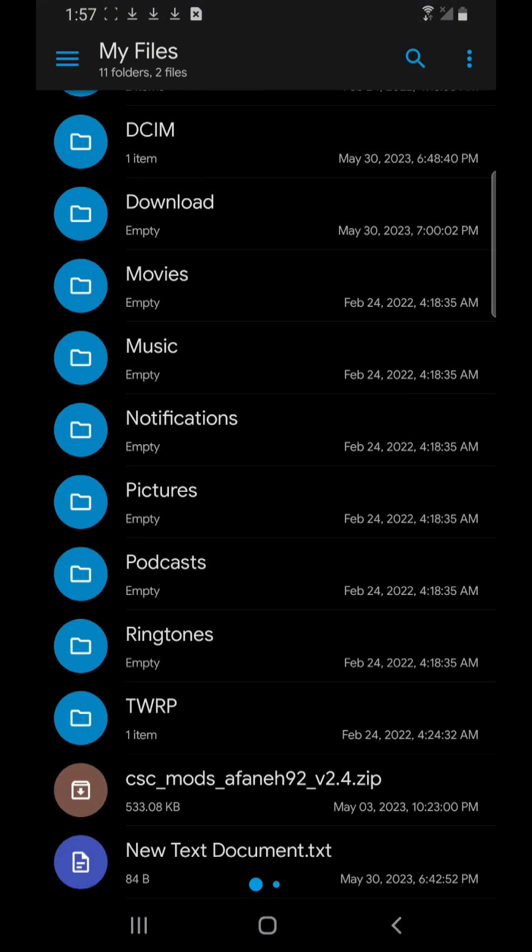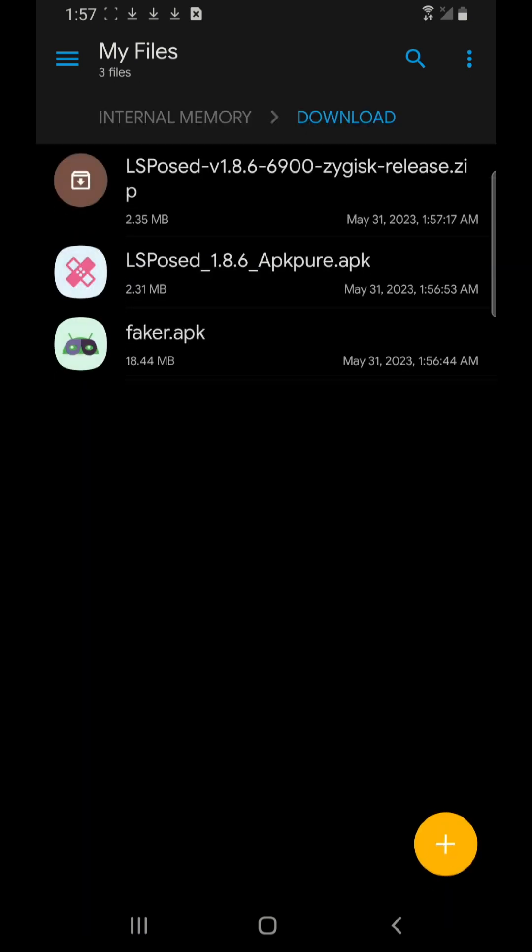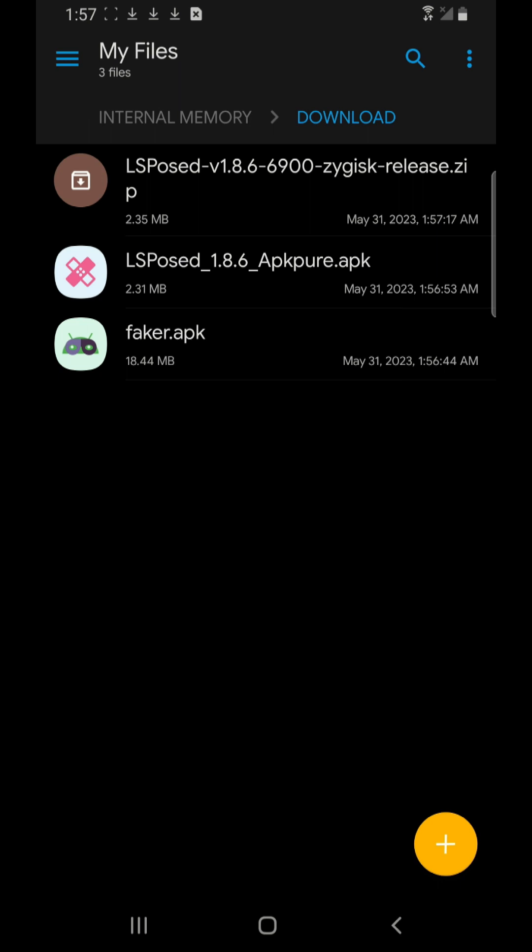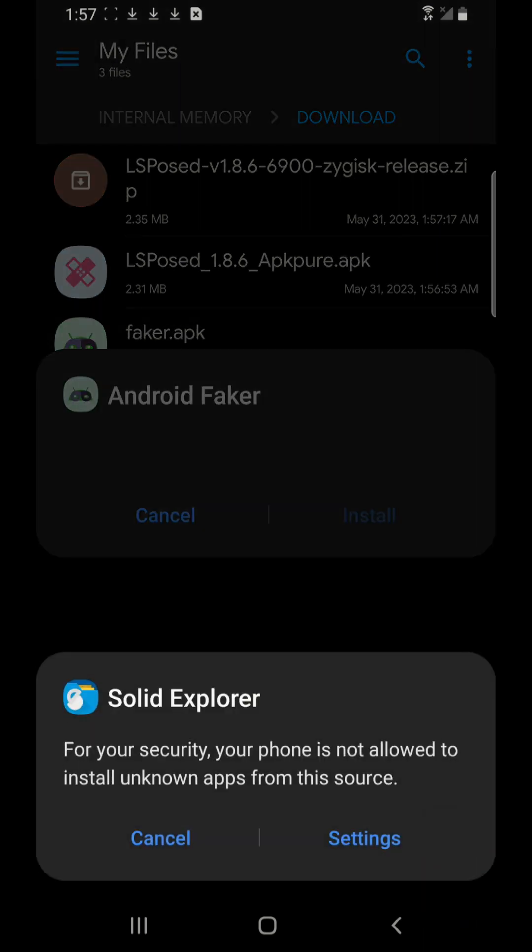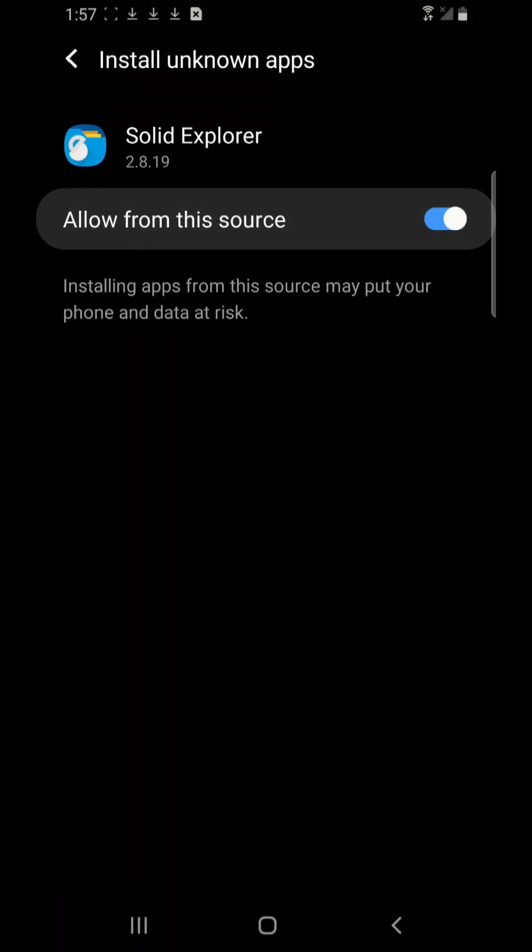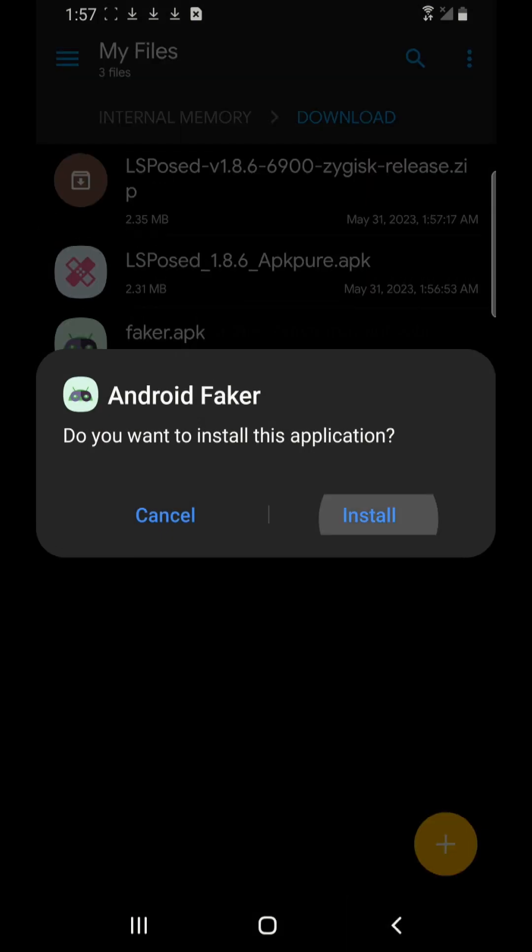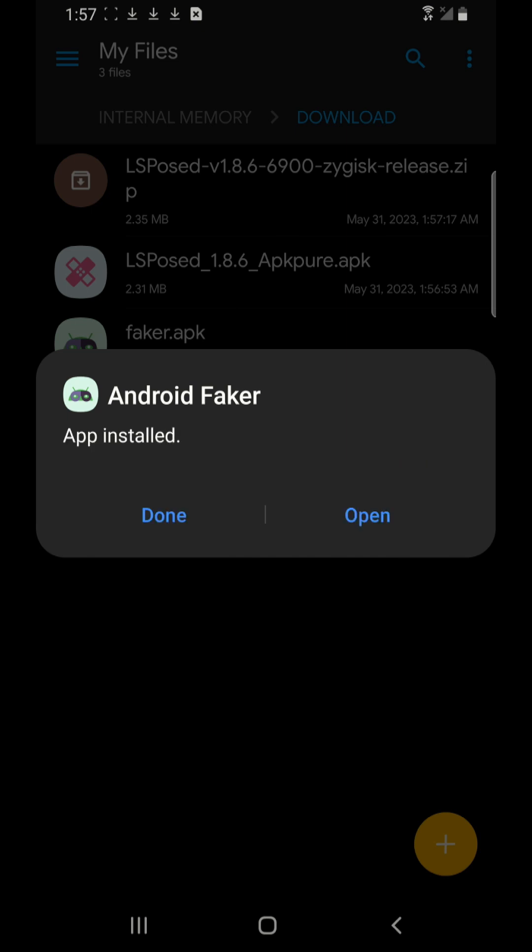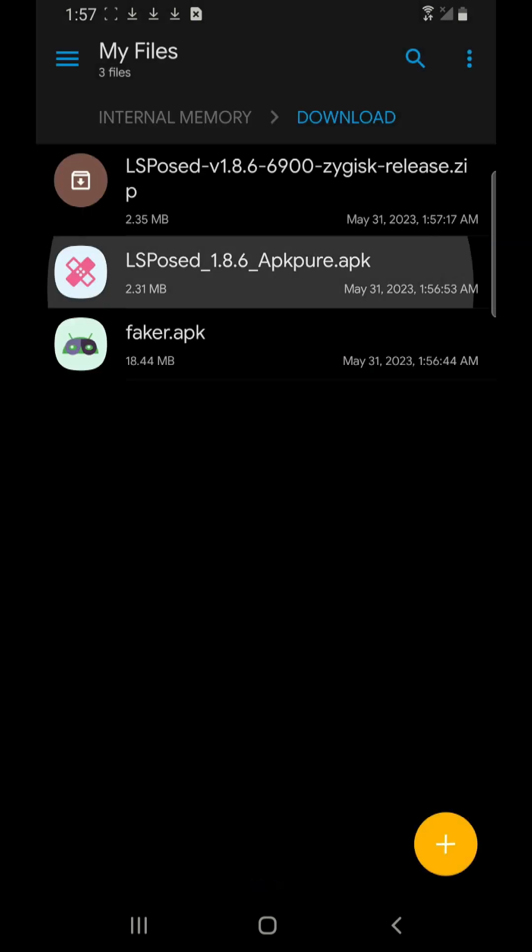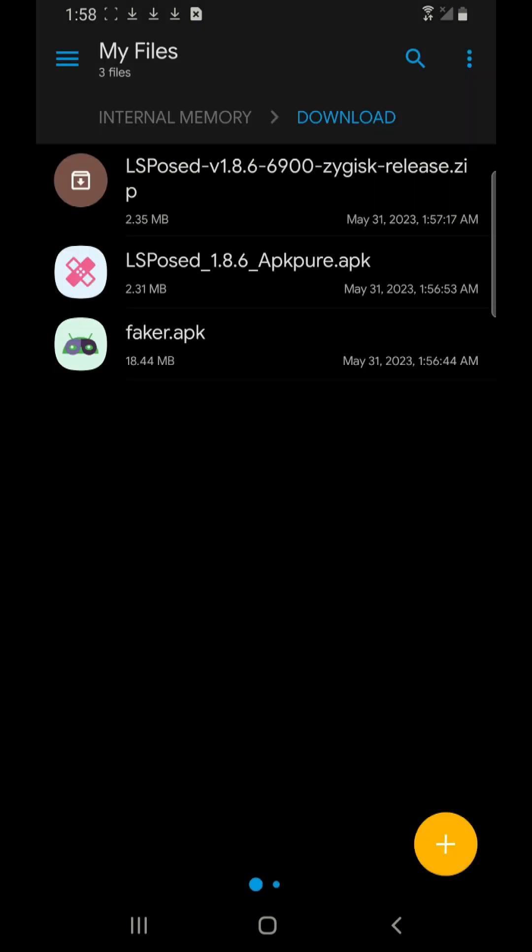First thing you go using your file manager, I'm using Solid Explorer, then I go to the download folder and these are two apps, LSPosed and Faker APK. These are two apps you have to just install them manually. Settings, allow, go back, install. It's gonna install, done, do not open. And you're gonna open the second app, install, done, do not open.